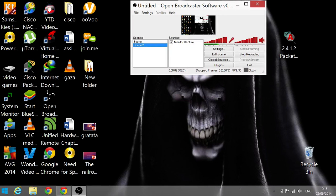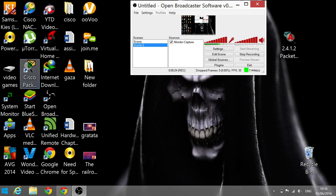Today I'm going to show you how to use whatever controller you have connected to your PC with BlueStacks, so you can play Dead Trigger 2. It seems like a really cool game, so I decided to do this tutorial. I haven't done any tutorial in a while — I've been busy with school and all of that — so I'll just get right into this one.